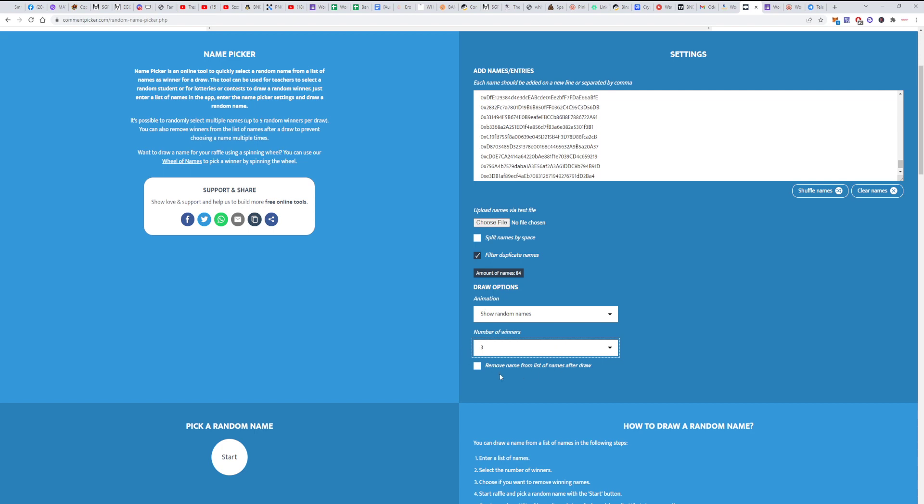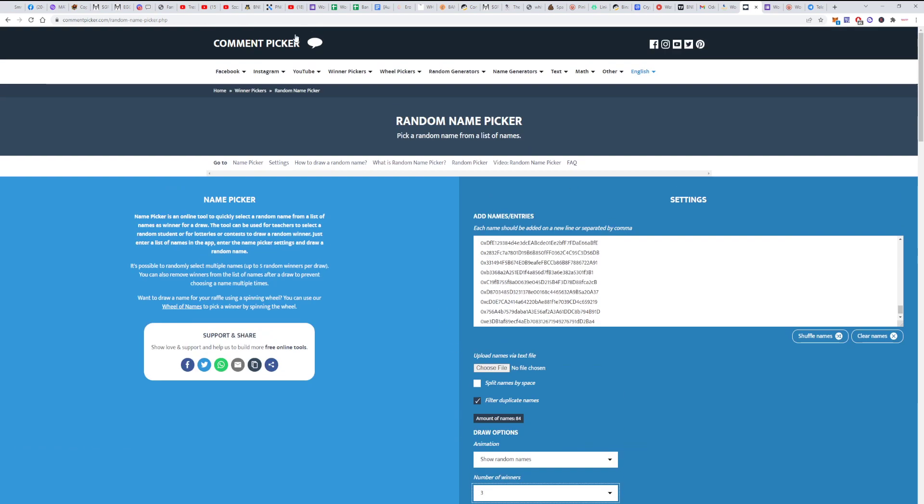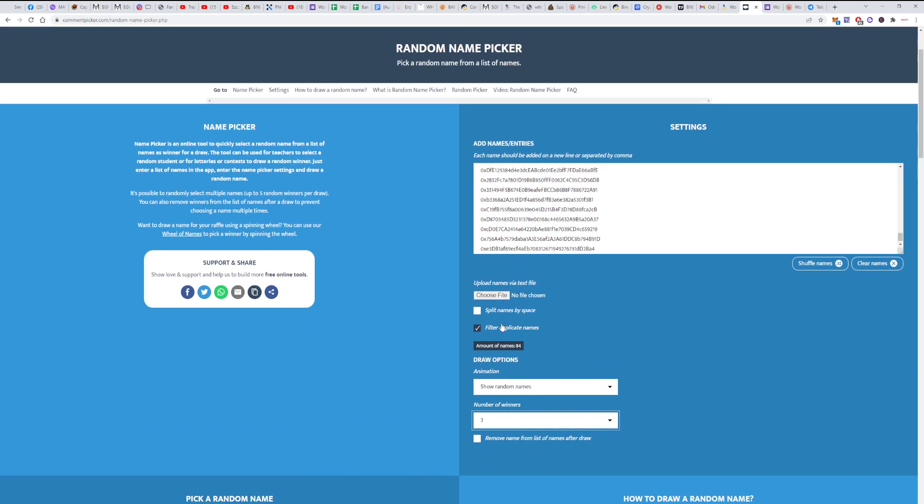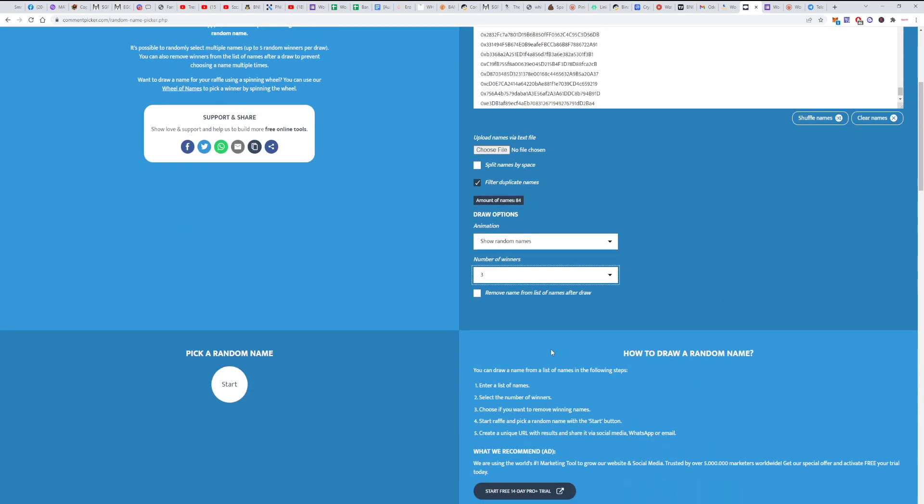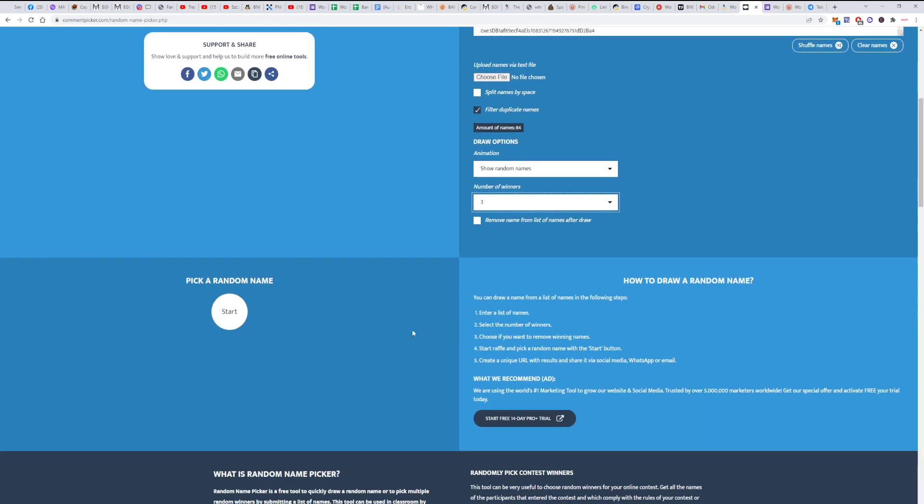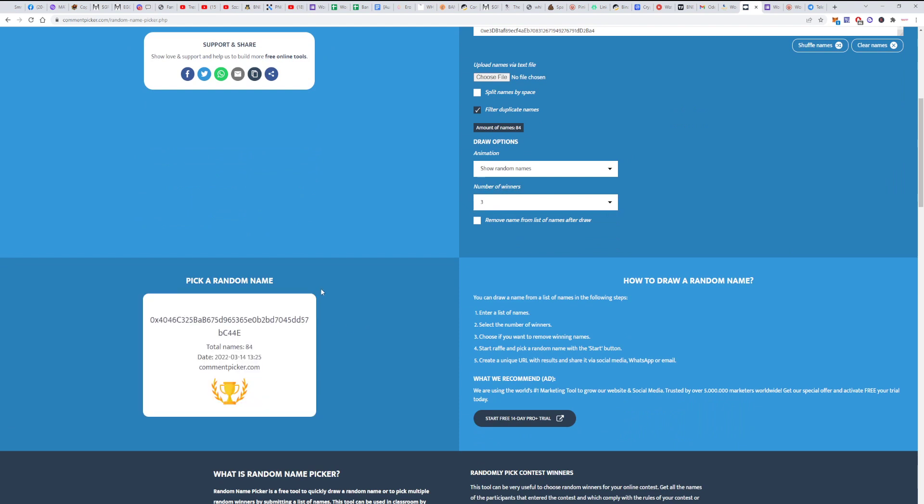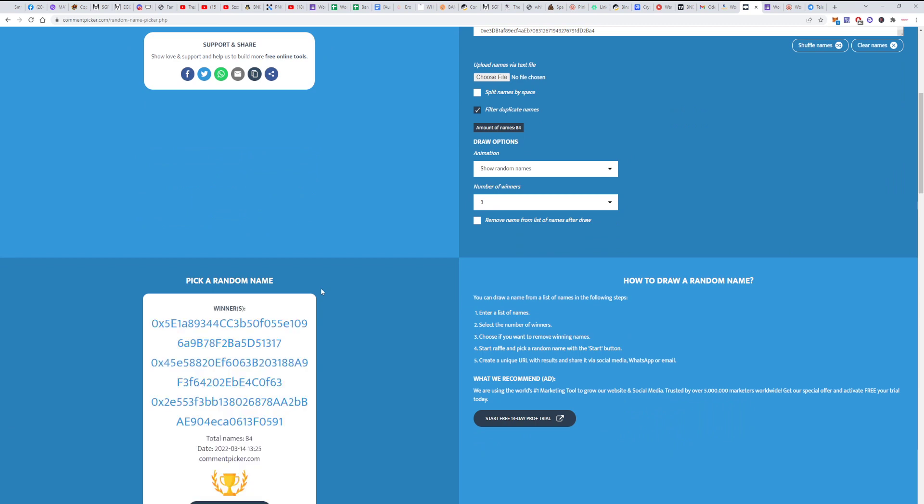Using this random command name picker, I've put all the addresses here, filtered the duplicates, so there are no cheaters here. And now we're going to do it. Alright, so let's start.